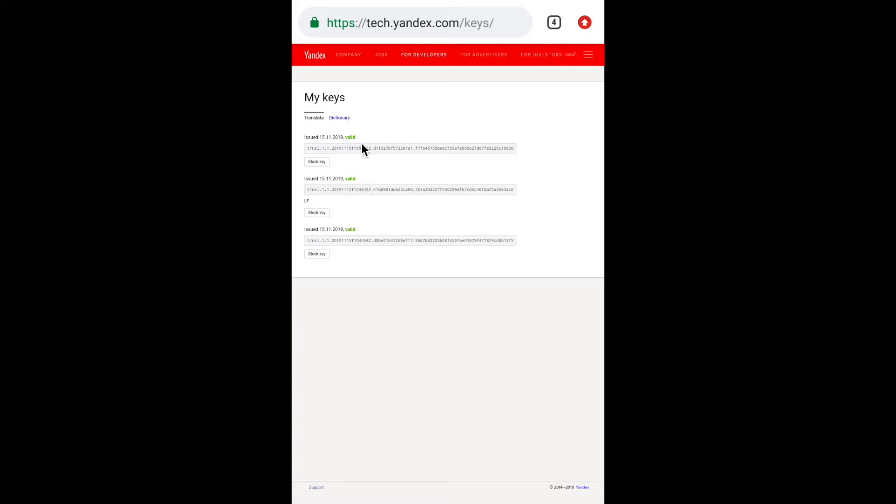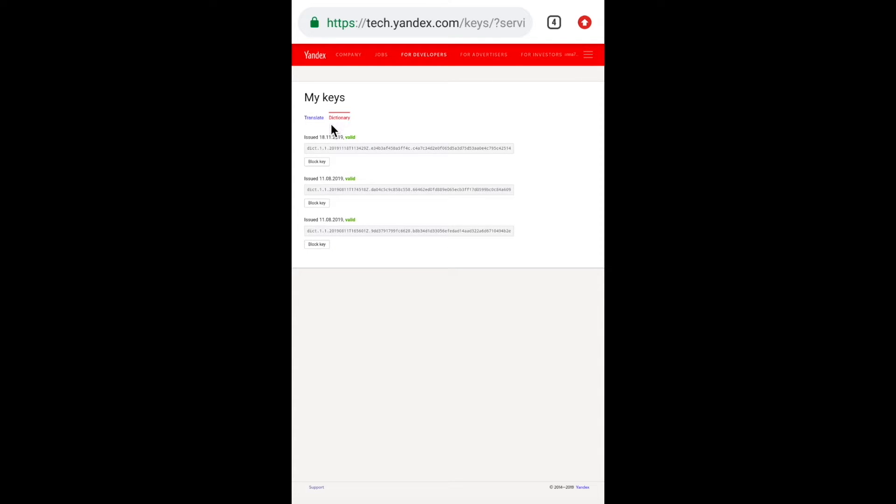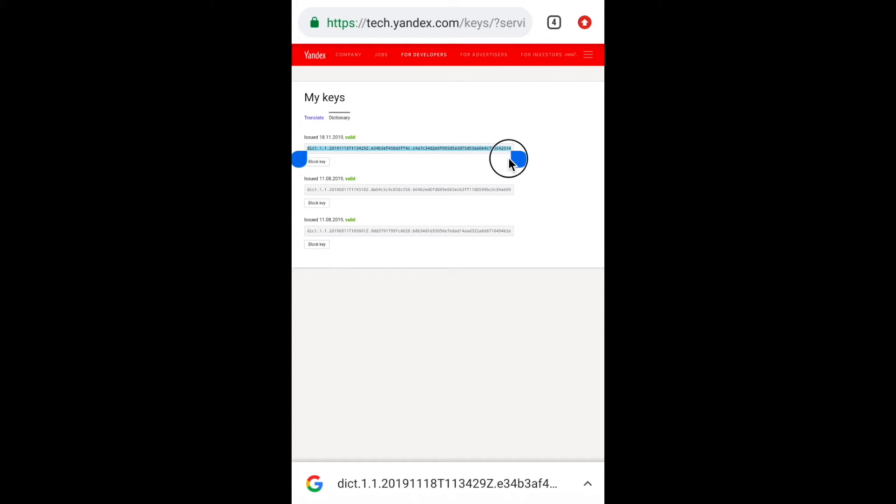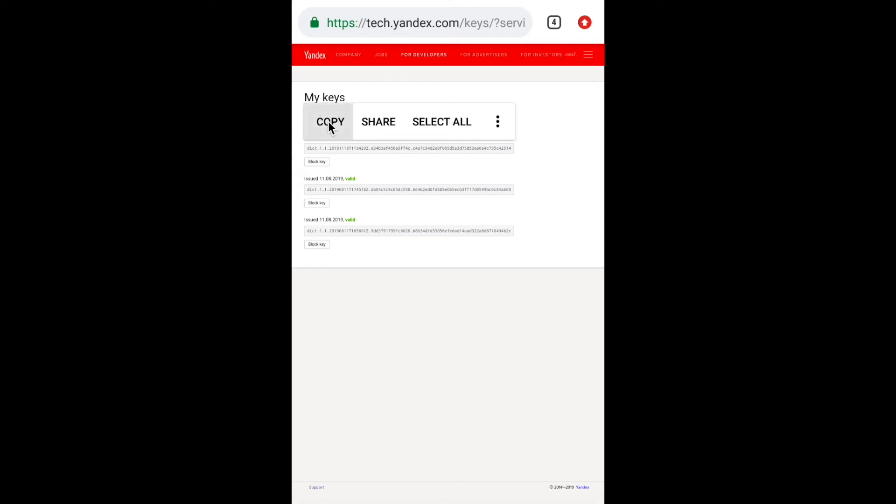You will see exactly the same window, my case. The first tab is the translation. The second tab is the dictionary. Here are two different keys. But you need the key from the second tab, dictionary. The key should start with the letters DICT. We select the key from the first symbol to the last.